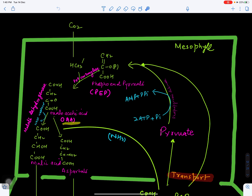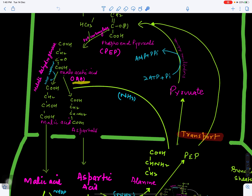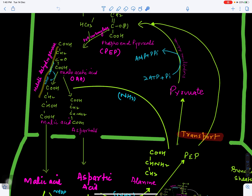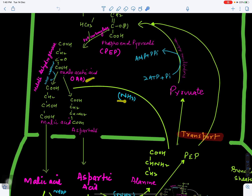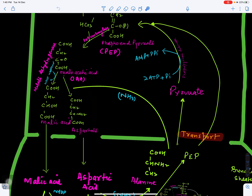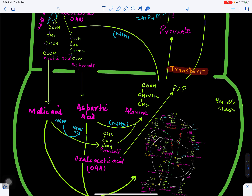Oxaloacetic acid accepts two hydrogens from NADPH2, which loses two hydrogens, and with the help of enzyme malate dehydrogenase, OAA is reduced to malic acid. Alternatively, oxaloacetic acid may receive an amino group and get converted to the amino acid aspartate (aspartic acid). Malic acid or aspartate is then transported to the bundle sheath.